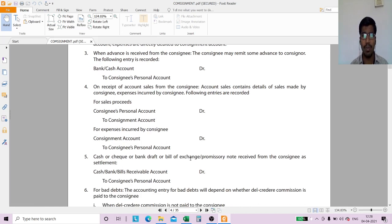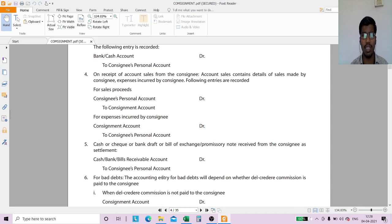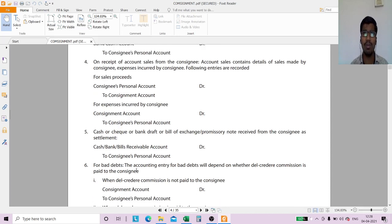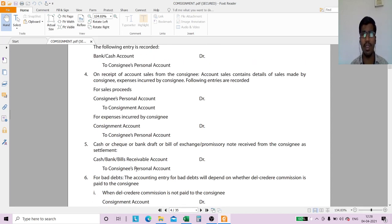For the bank balance amount, if the consignee is making payments, the entry is: Cash or Bank Account debit to Consignee's Personal Account — we are receiving money. These are the basic entries. Now we are moving to the next step.